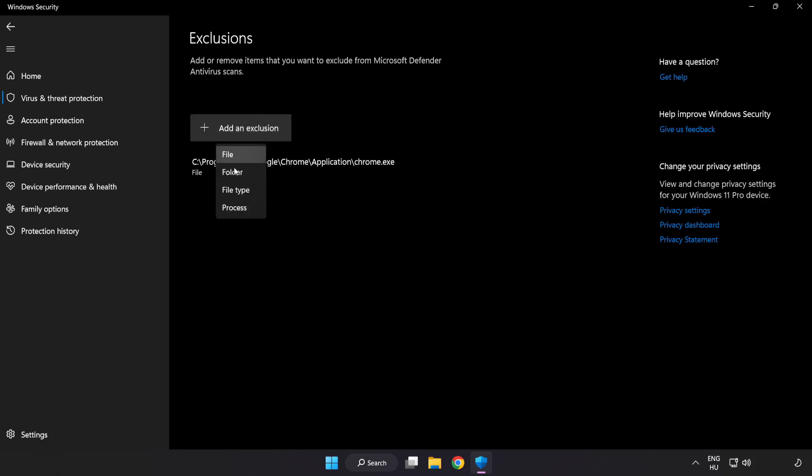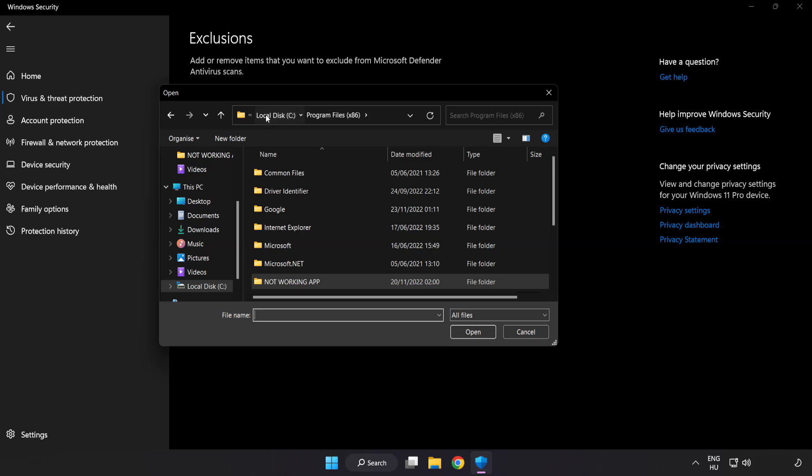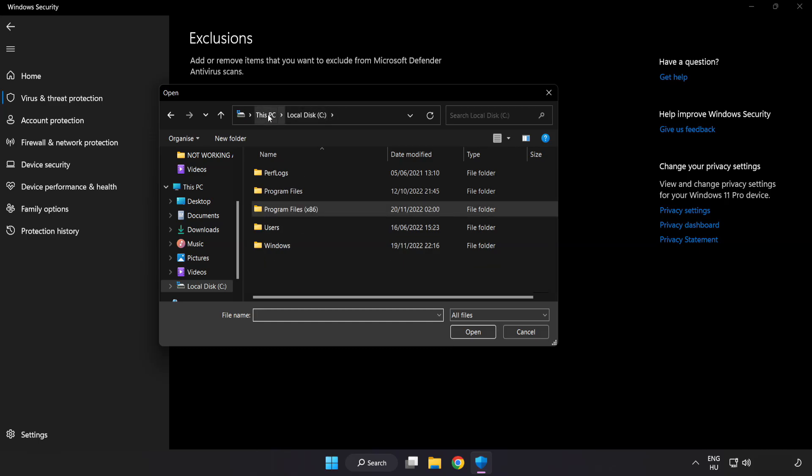Try File or Folder and find your non-working application.